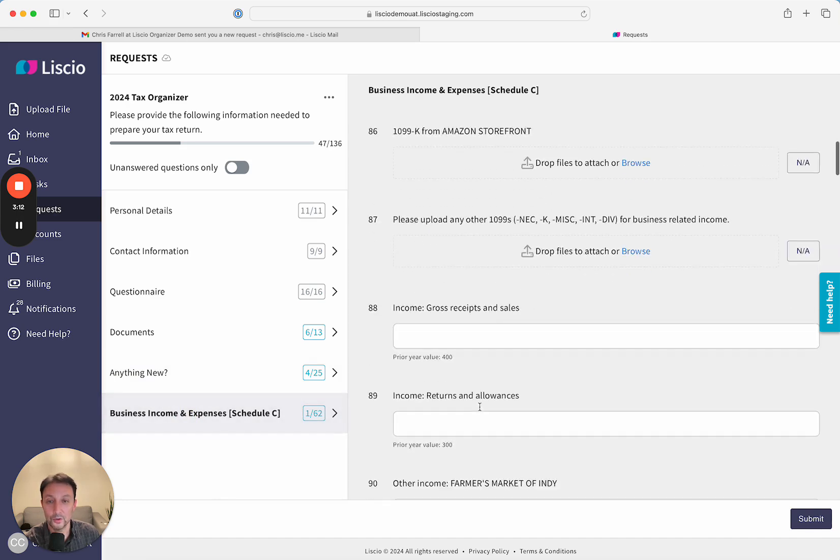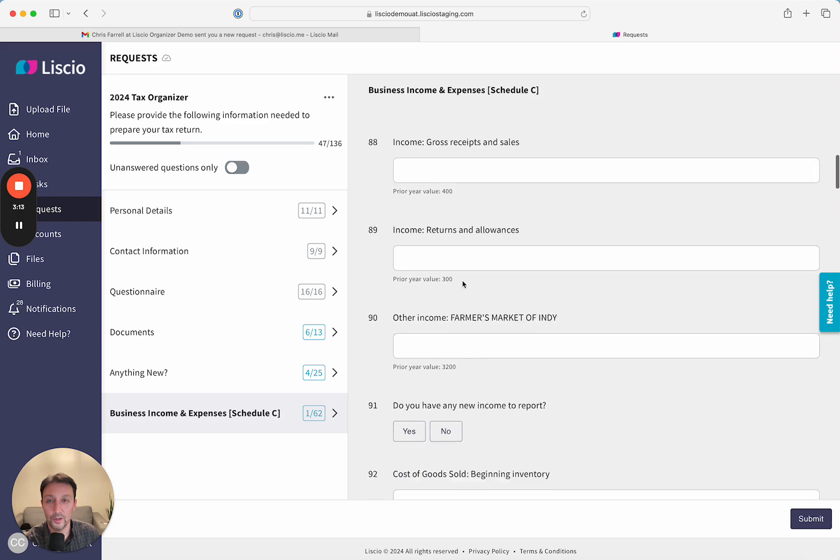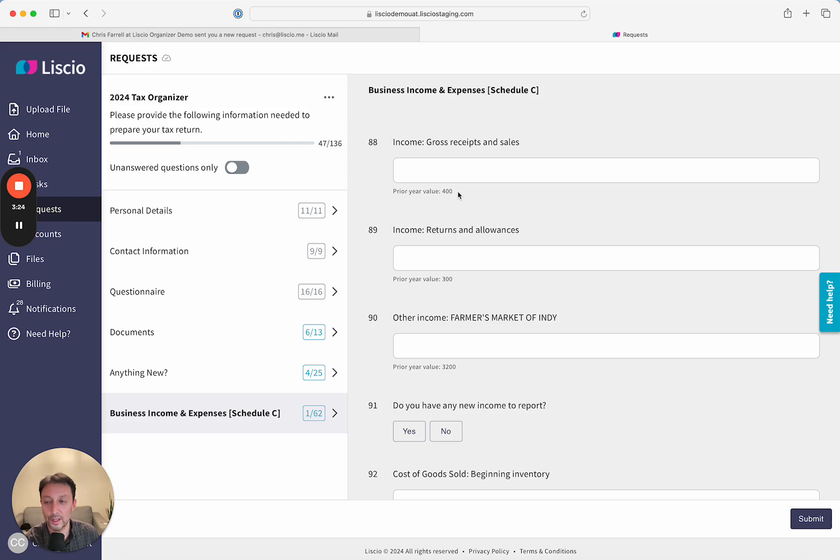In those schedules, if there are values they had in the prior year, we will present them directly here. For example, for this Schedule C, they had gross income and sales last year of 400. This gives them a good clue of where to look on their financials for the data you need.